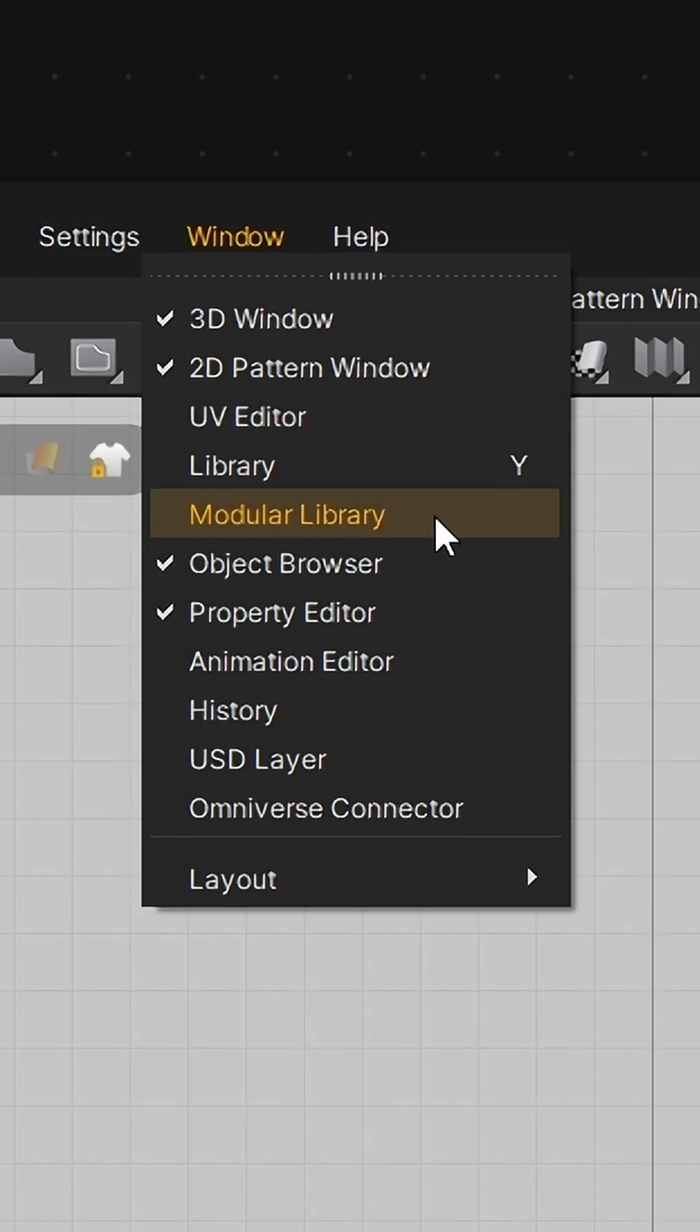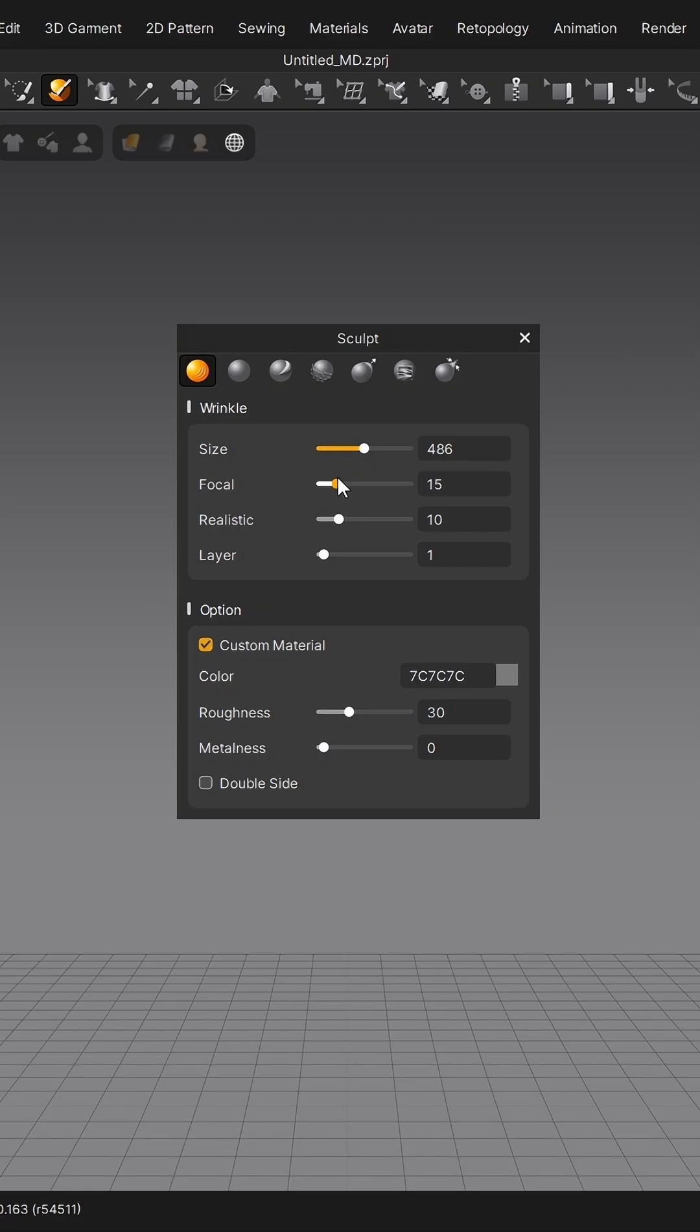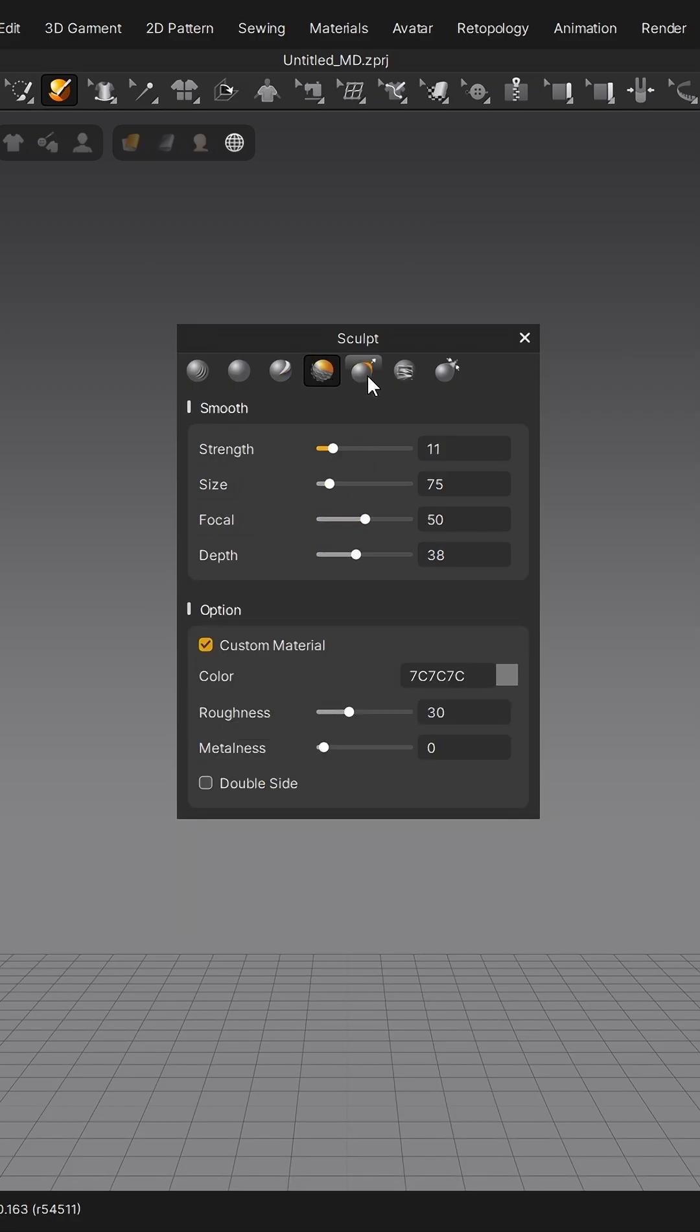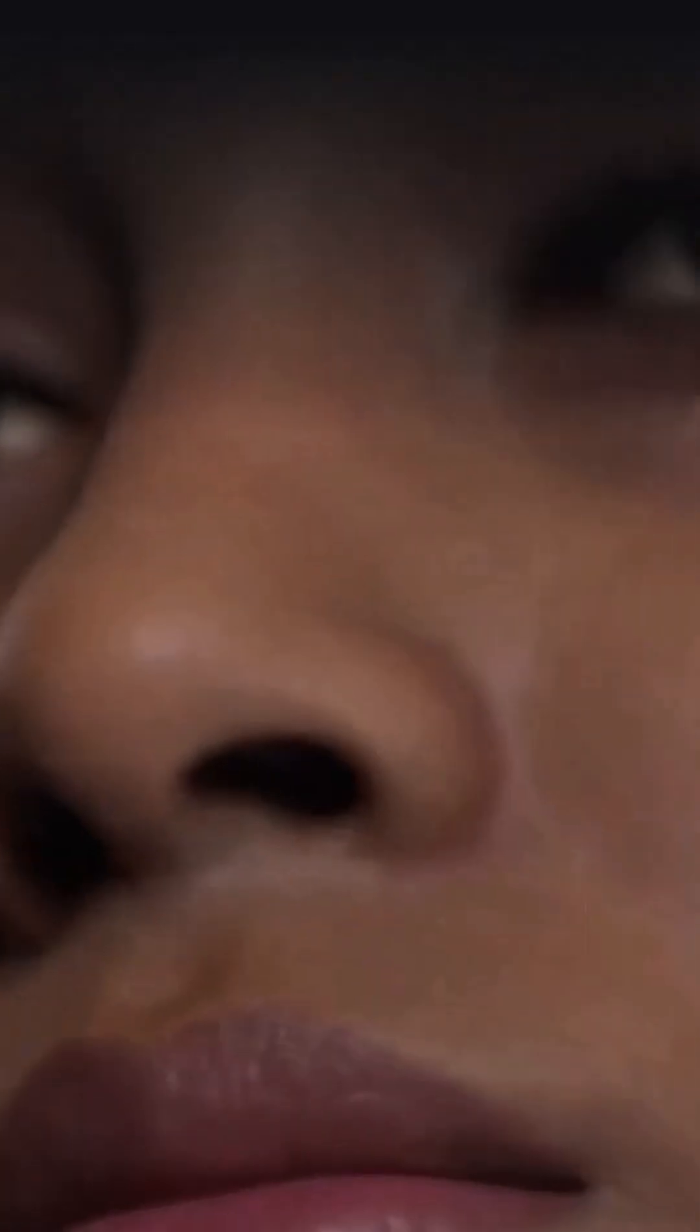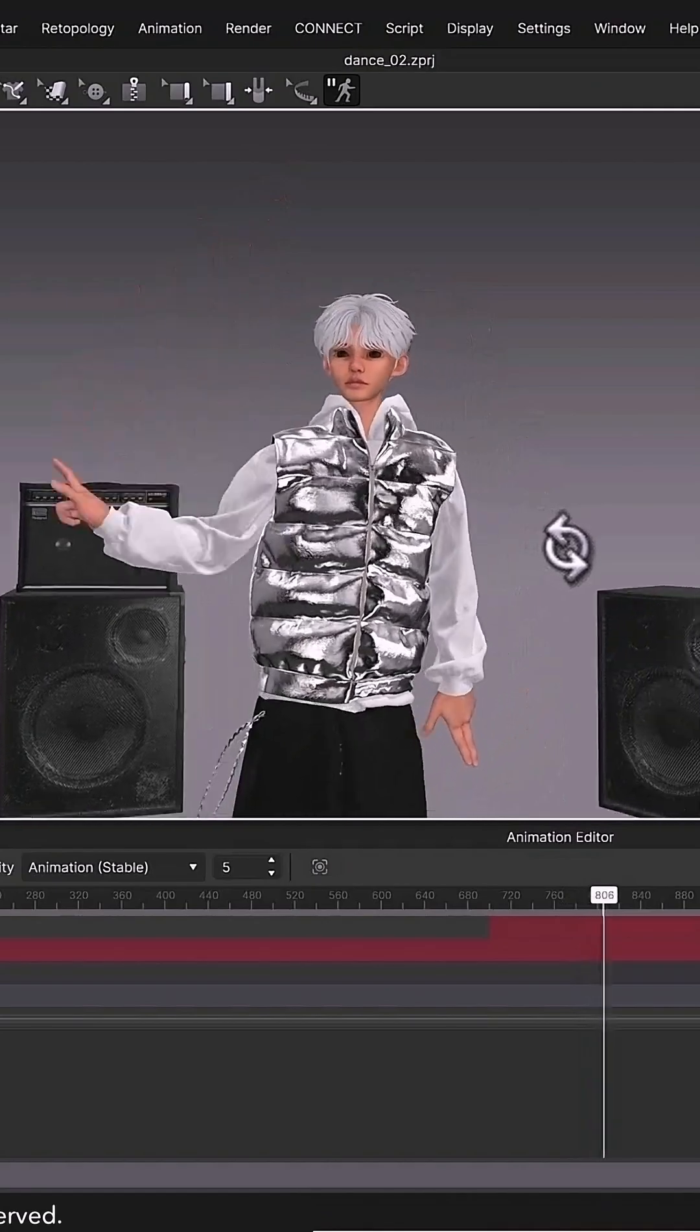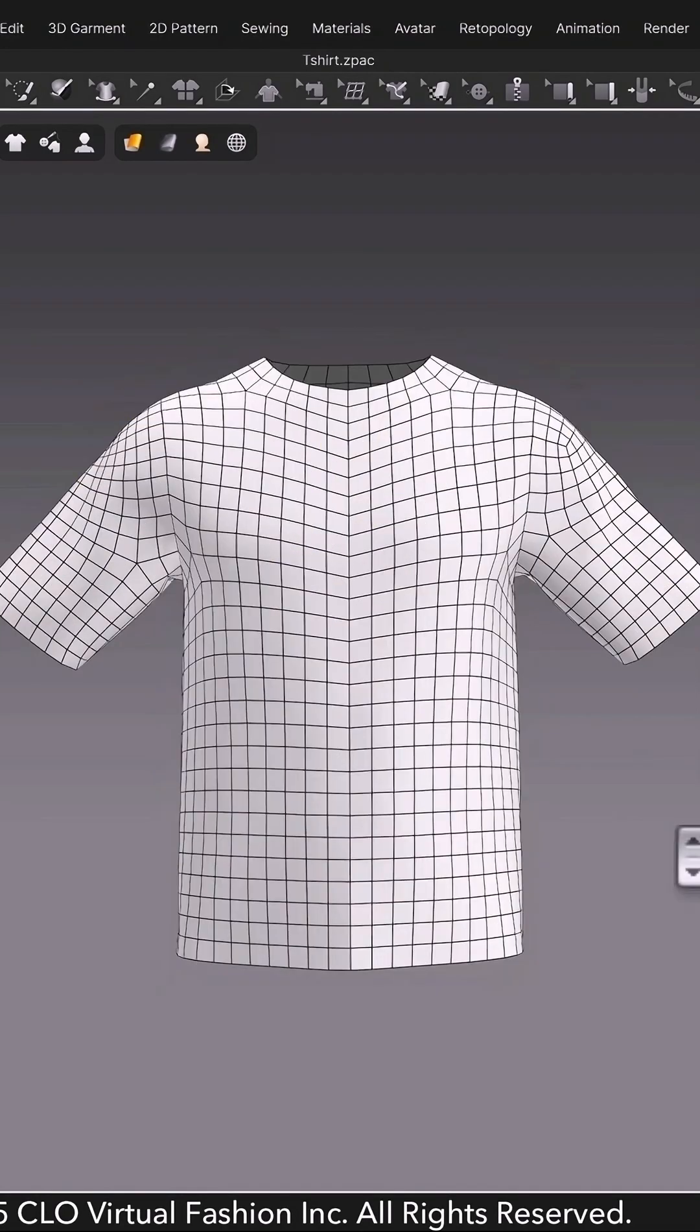Plus, the modular library is streamlined and the sculpt tool sits conveniently on the 3D toolbar. There's also IK joint mapping to quickly remap external rigs from MetaHuman, Mixamo, or your own characters to work with library animations and poses.